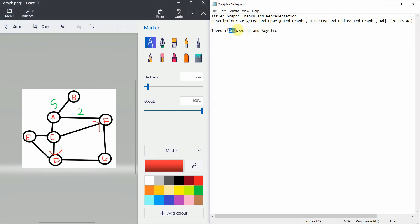In trees, it is an undirected graph because you can traverse from left child to parent, parent to right child, and so on. You can have different types of traversal based on the order of nodes: pre-order traversal, post-order, and in-order traversal. This is all about trees.